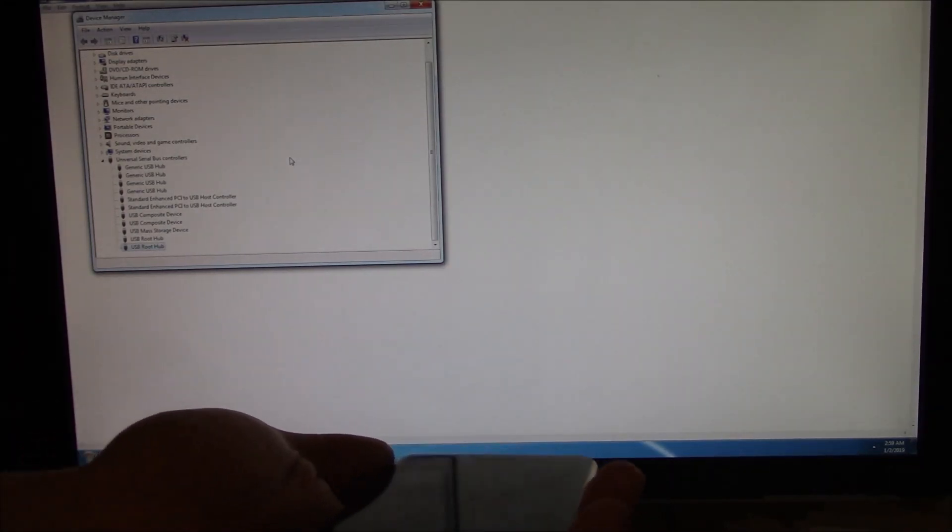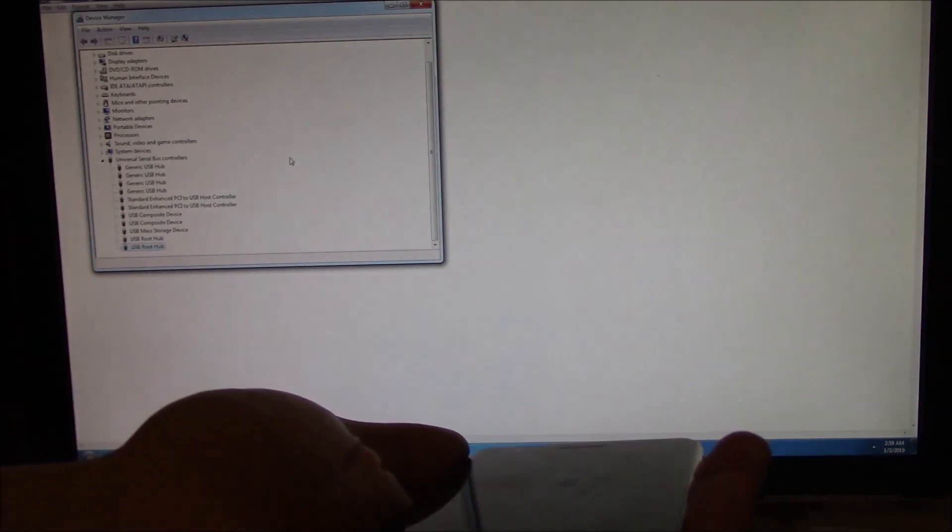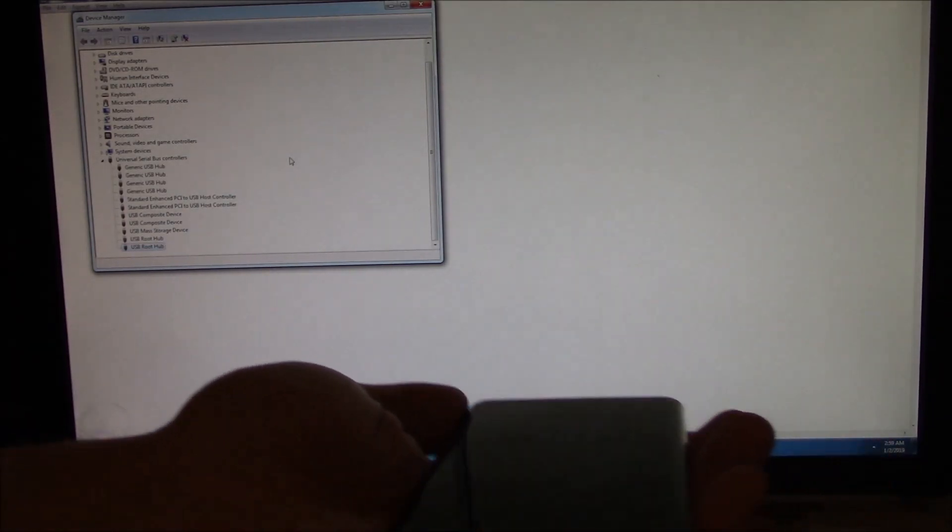Now, if this doesn't work, another thing you can do is just connect the phone to another computer, see if you have the same problem.